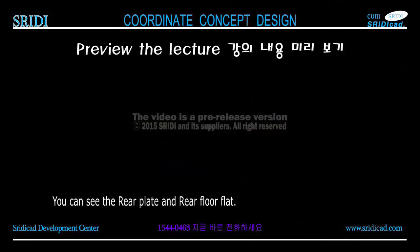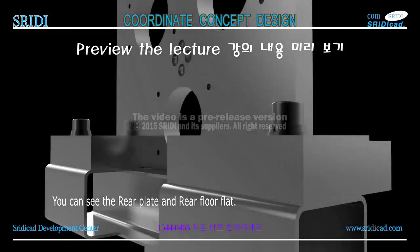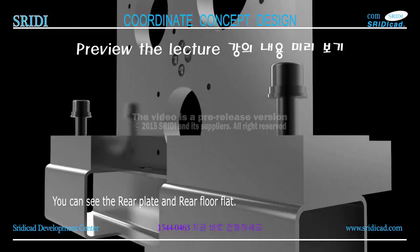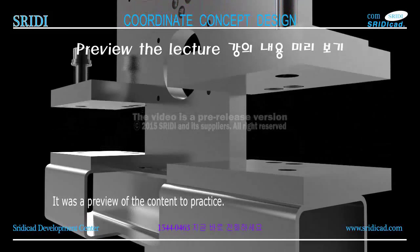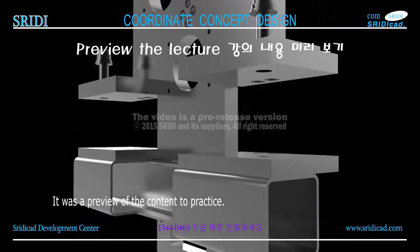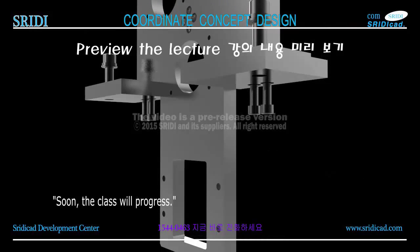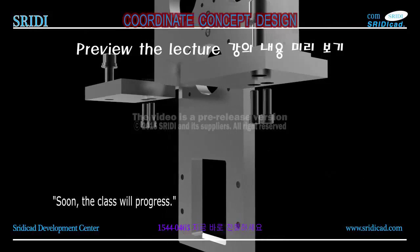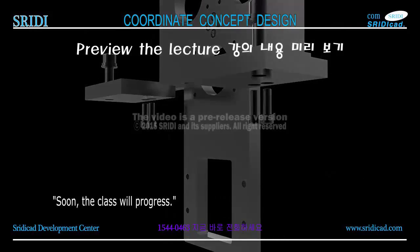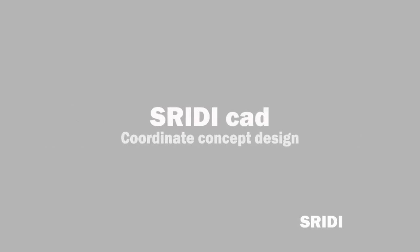You can see the rear plate and rear floor flat. It was a preview of the content to practice. Soon, the class will progress. Thank you very much.